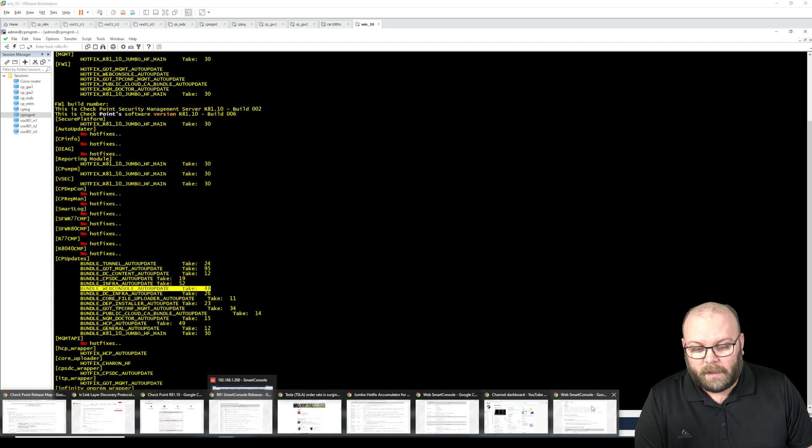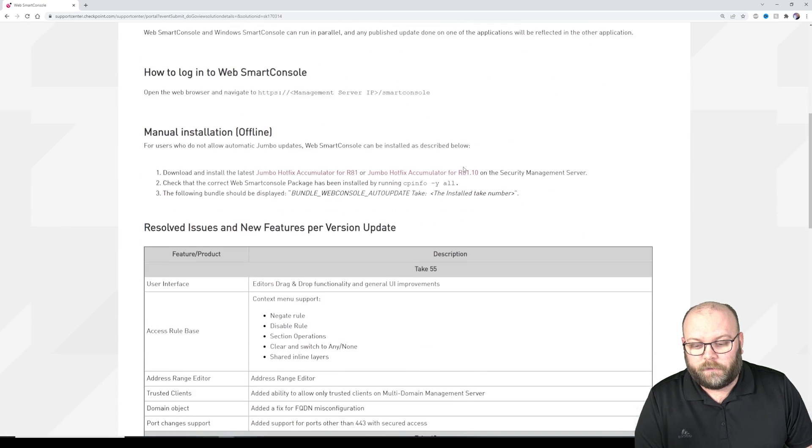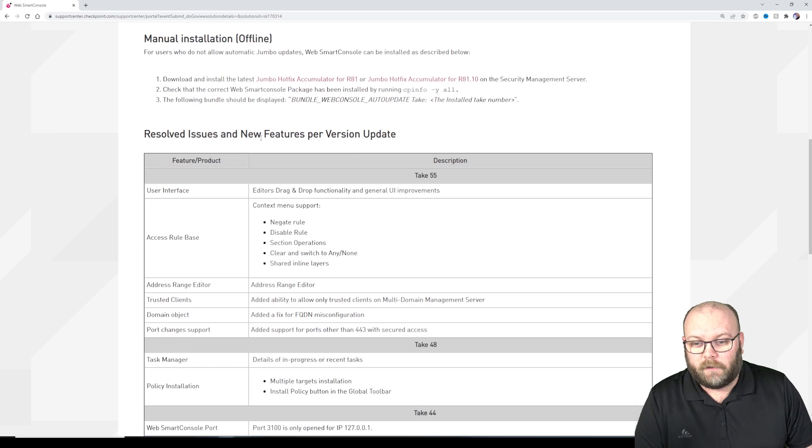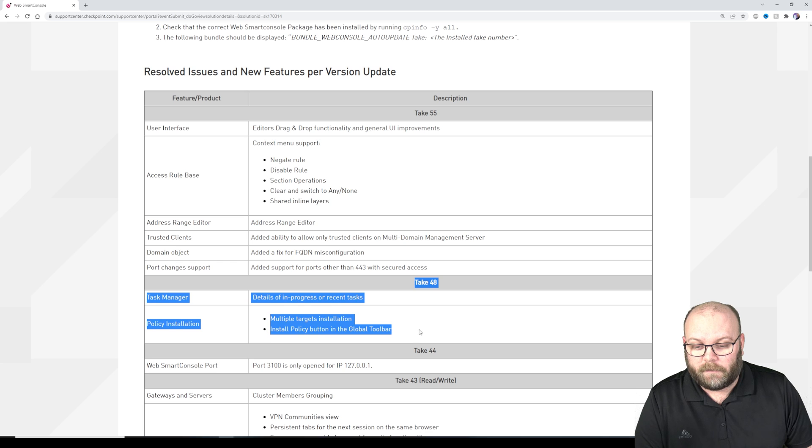So bundle web console out update take 48. Okay, so take 48, it's referring to this new feature list, so take 48 we have here.